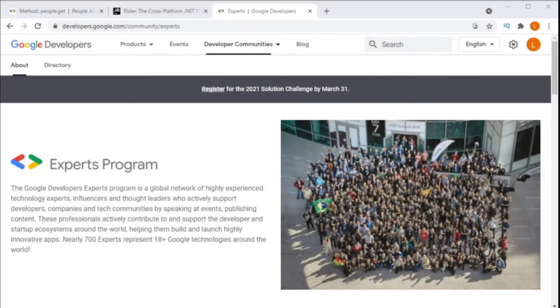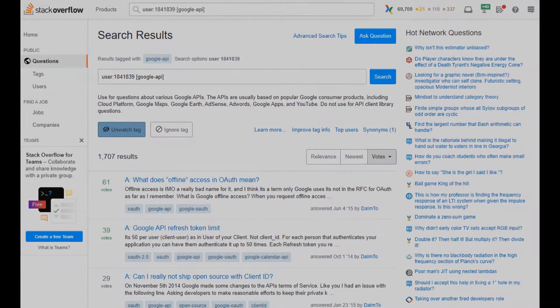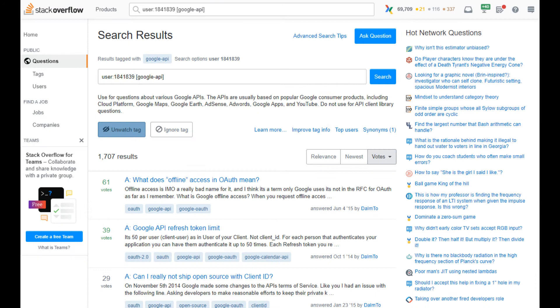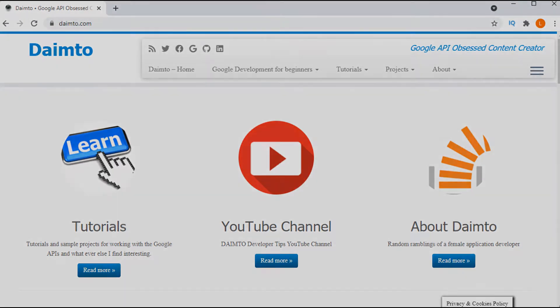My name is Linda Lawton. I am a Google Developer Expert, and I have been working with the Google API since 2012, and I have been answering your questions about Google Development on Stack Overflow for just as long. I run diveto.com, where you can find tutorials and sample code for all of your Google Development needs.